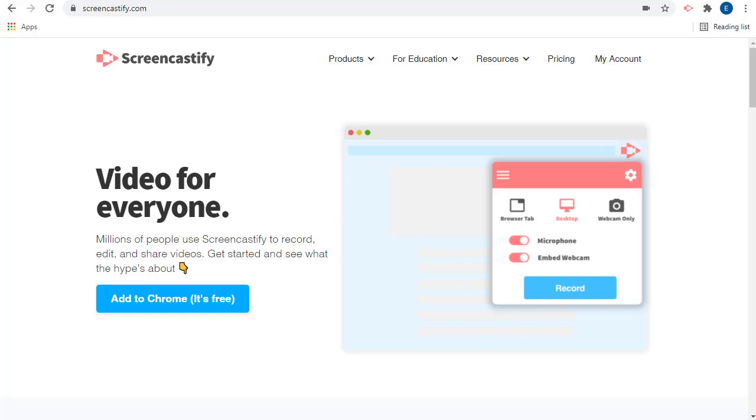As useful as Screencastify has always been, it is now even better with two new free features: interactive questions and viewer analytics.